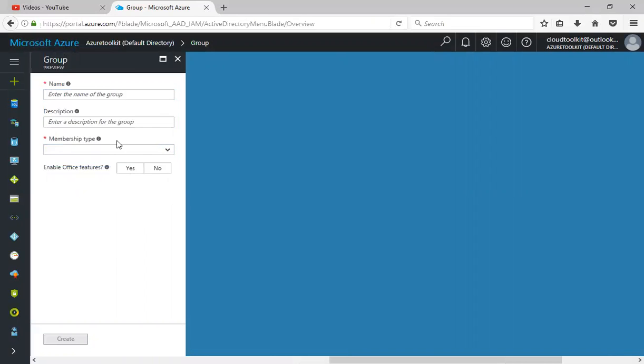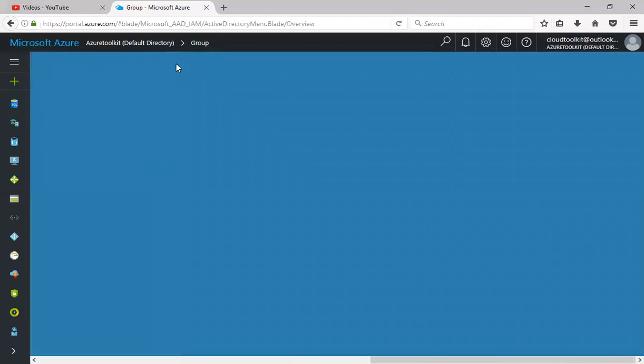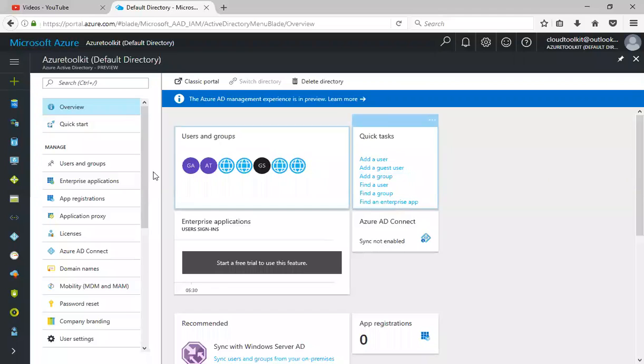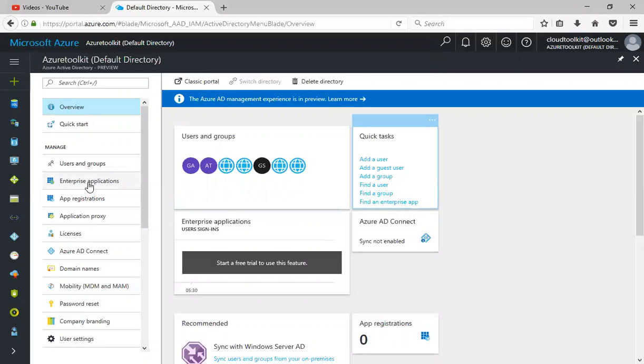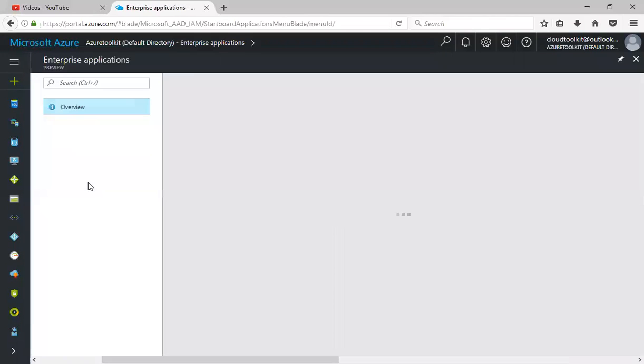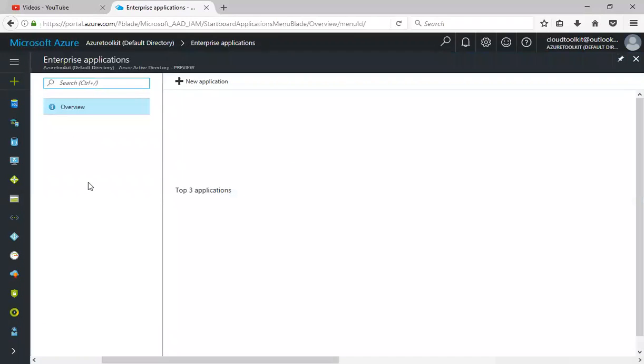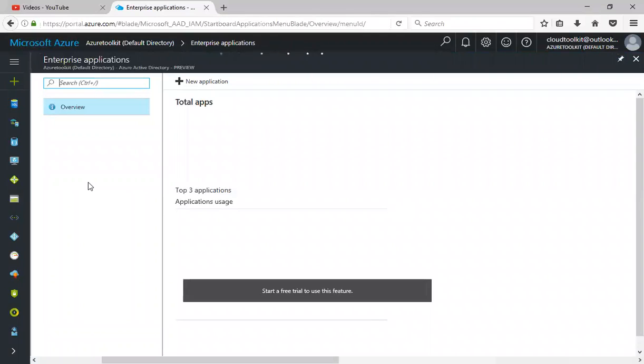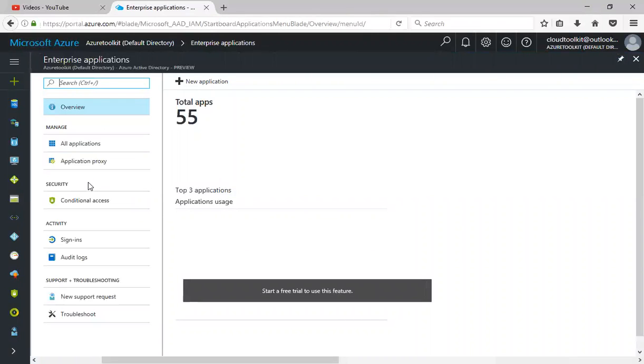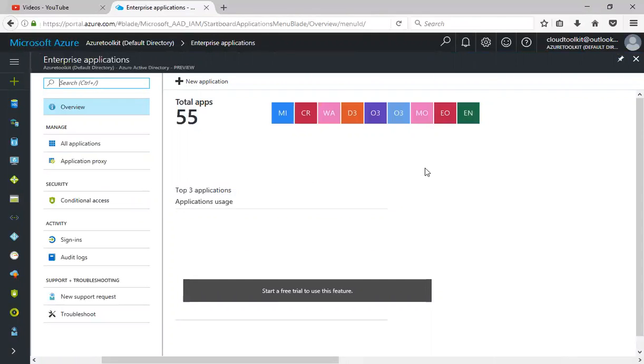Now I'll go back. Here we have enterprise applications where you can integrate your enterprise applications to the Azure Active Directory for authentication purposes. If I click on new application, let's see what it will list.